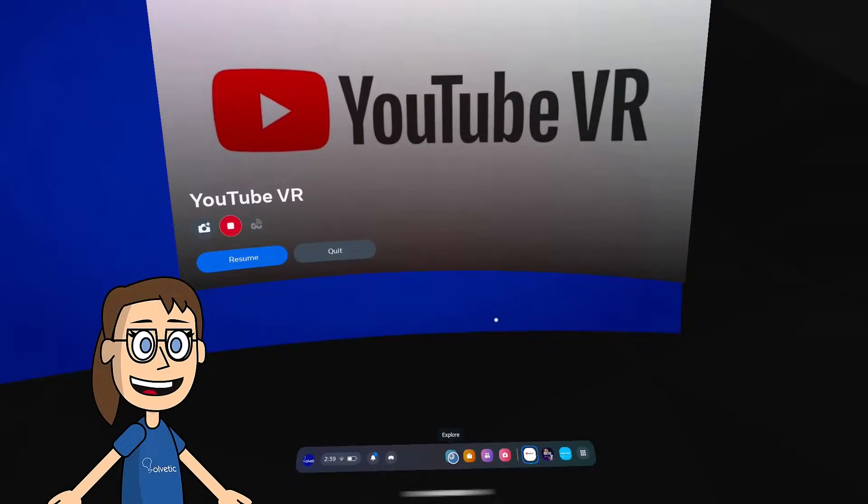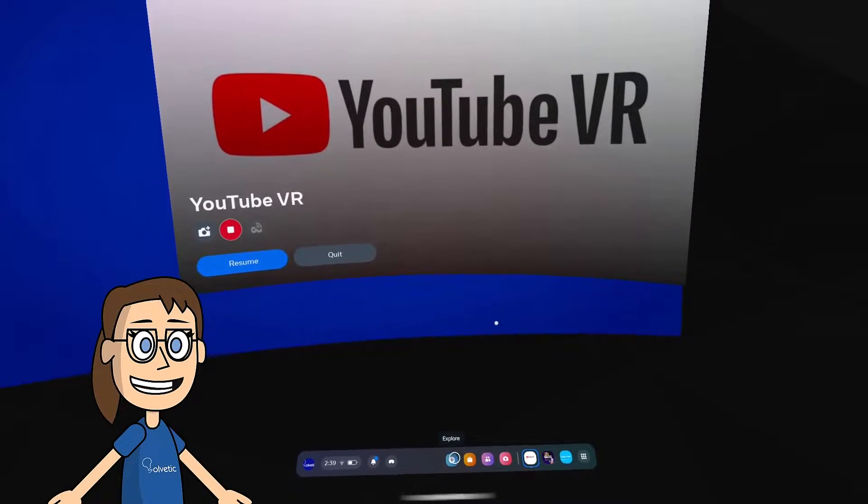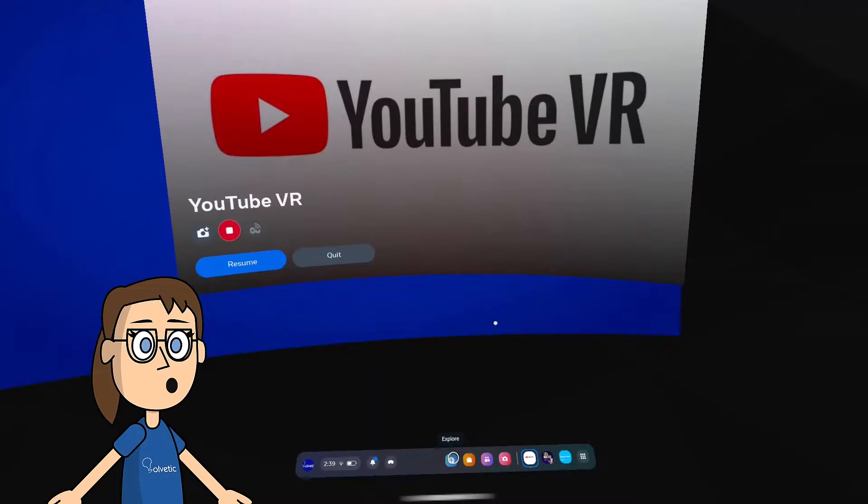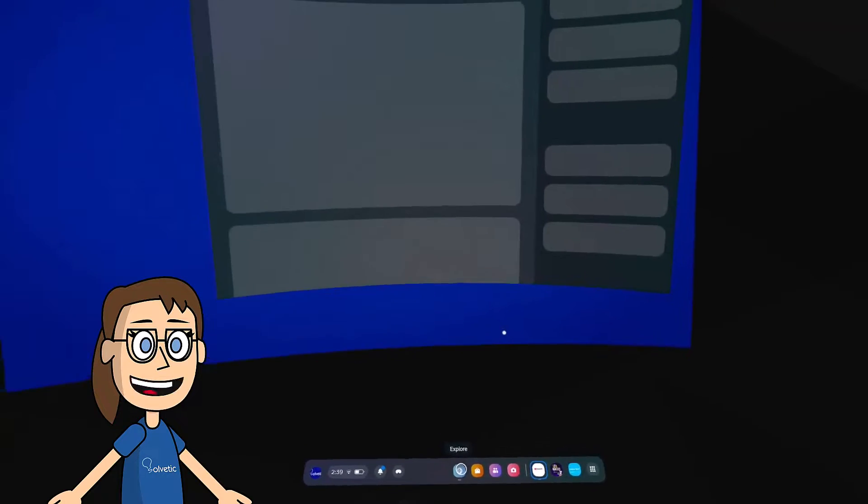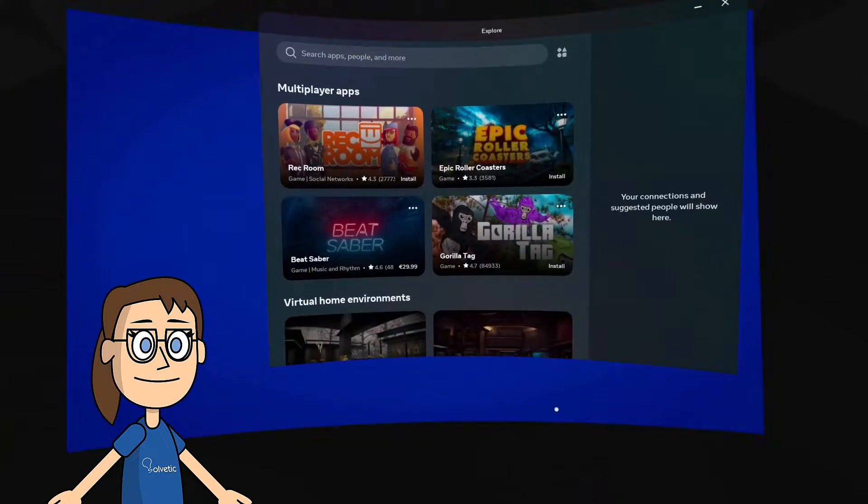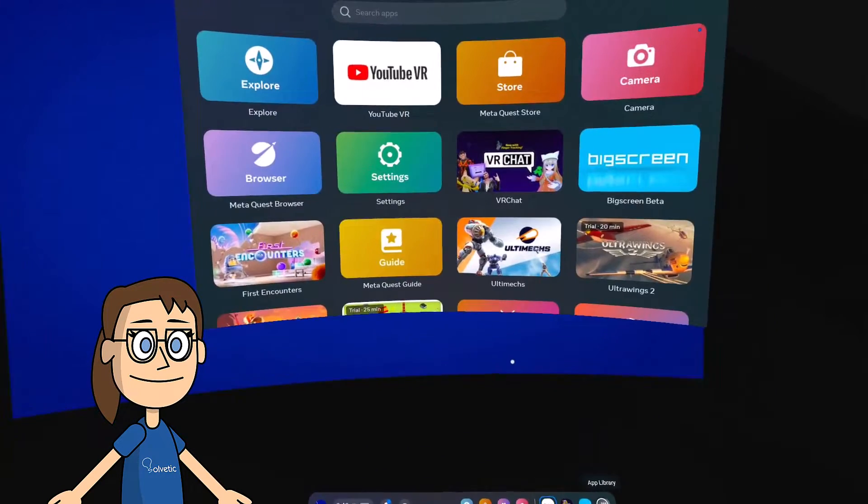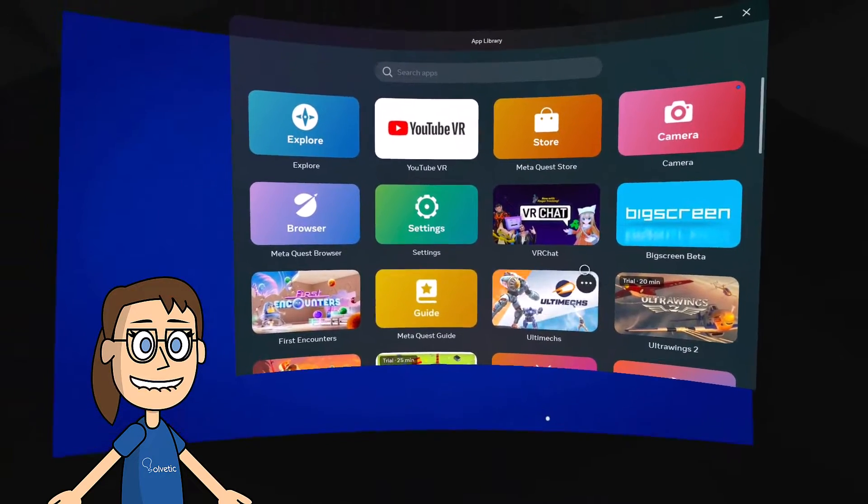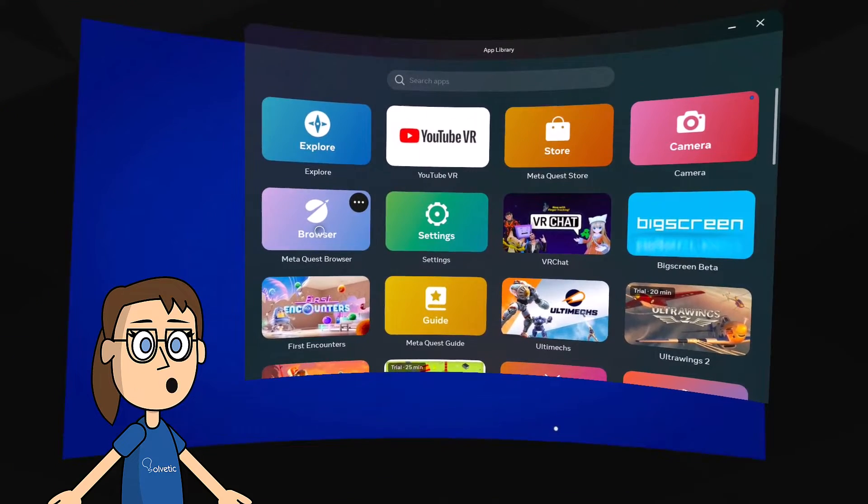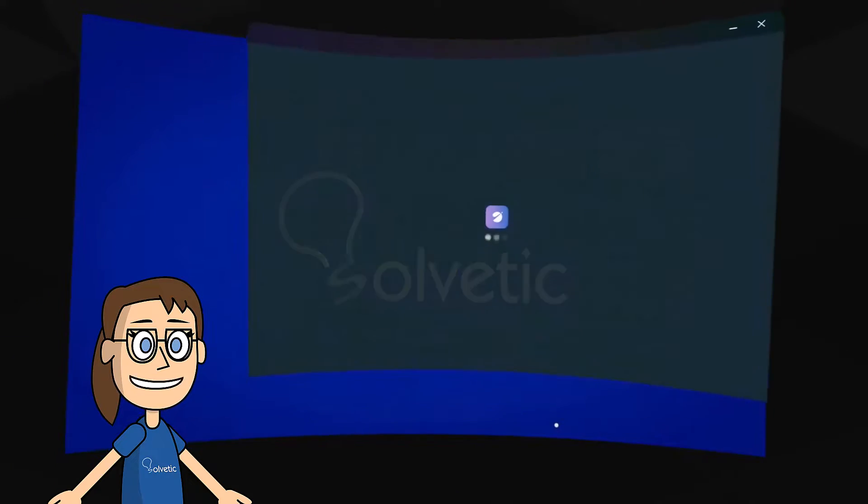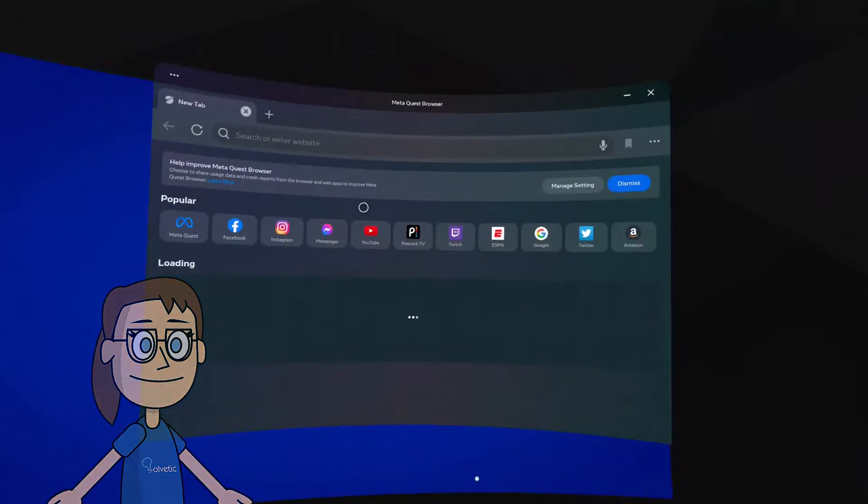You also have the option of using the normal version of YouTube. To do this, open the browser from the application library. Then click on the YouTube icon or search for its website.